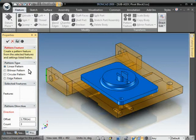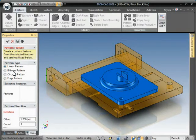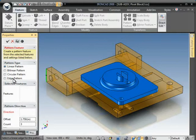There are four pattern types: linear, bilinear, circular, and edge pattern. We're just going to focus in this video on the linear pattern.